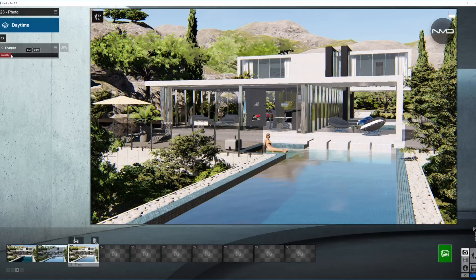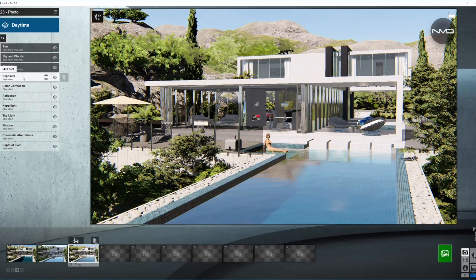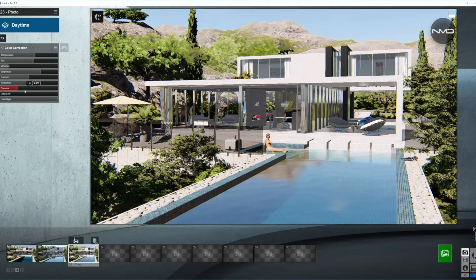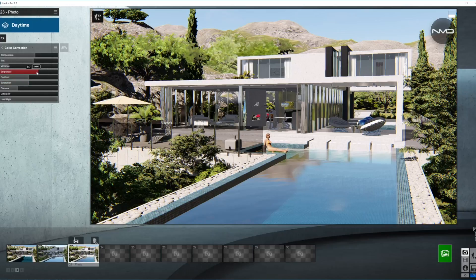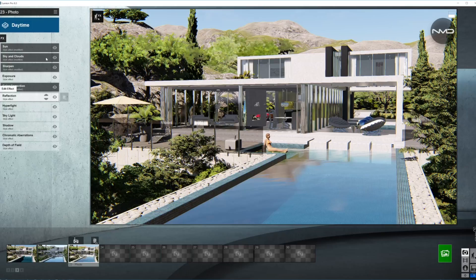Moving on to the sharpening tool — just bring the intensity up a little bit, very easy to do. Exposure always last. Color correction: we're going to bring the brightness down just a little bit because we have a lot of white in our model — basically the whole house — which makes the picture appear brighter. So we're going to bring it down just a bit, as well as the contrast. In case we need to come back, we'll just come back later on after we adjust other effects.